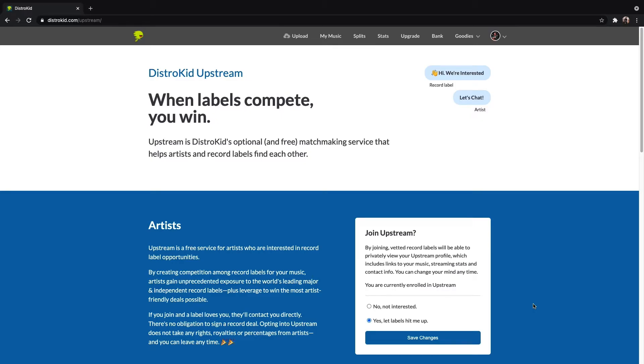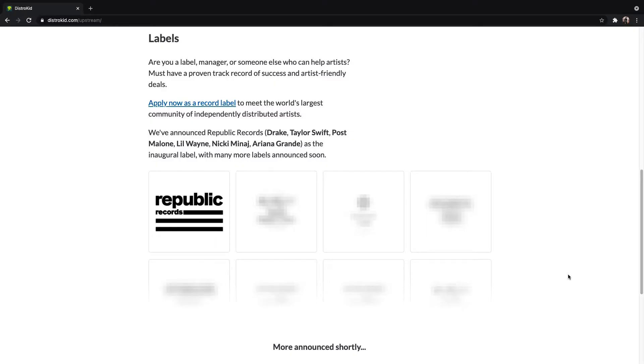Next up, I want to mention Upstream. Upstream is DistroKid's new free service that links artists with labels. It's completely optional and there's no obligation. Basically, if you're in and a label wants you, they'll be able to contact you directly. For right now they don't have a whole lot of labels signed up, but they do have Republic Records and I'm sure they're going to be adding a lot more soon. Upstream doesn't take any rights or royalties.